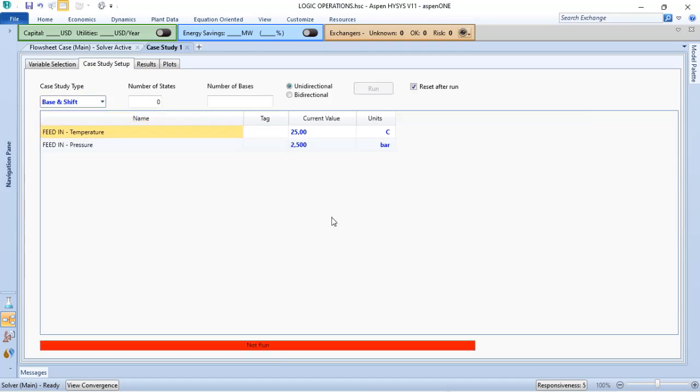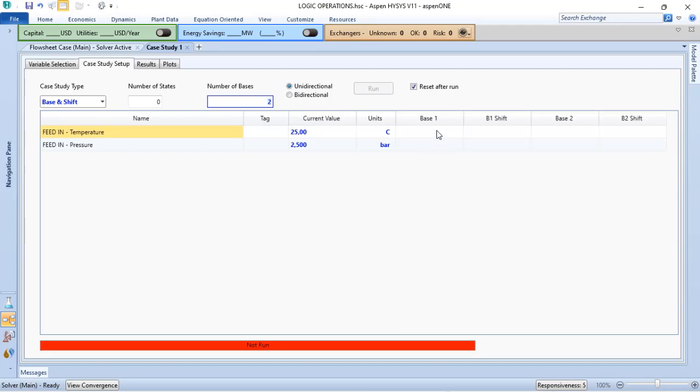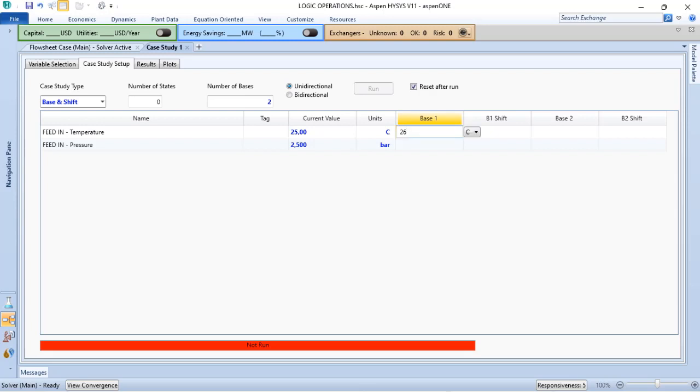In the base and shift, you will define the basis of your case study, for instance, 2. I will have the base study and the shift study. For instance, for base 2, I want to verify 26 degrees and plus 2.